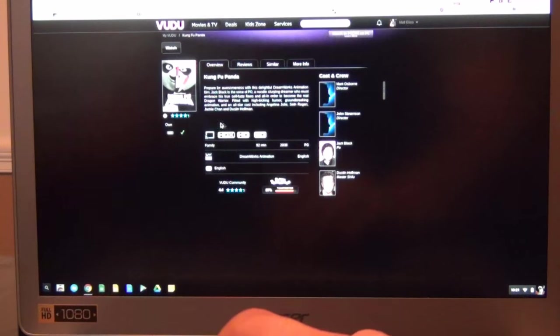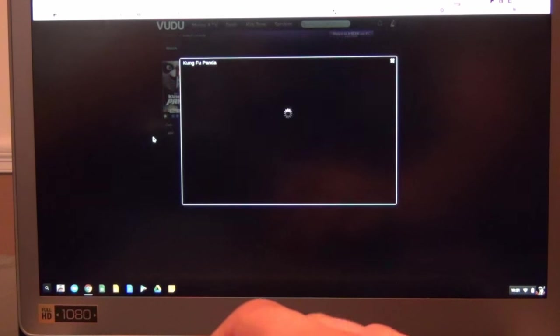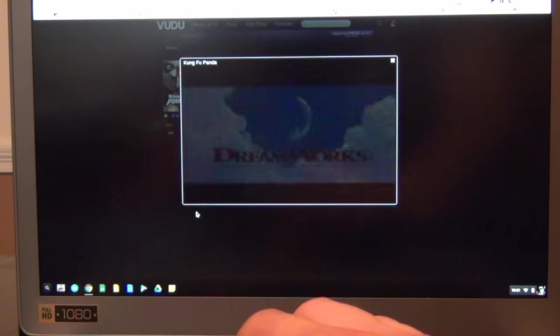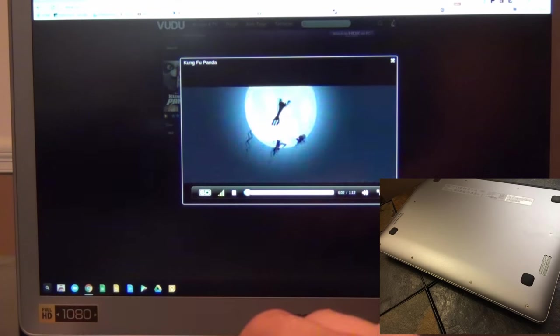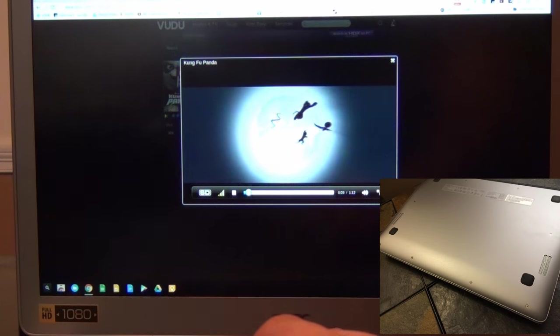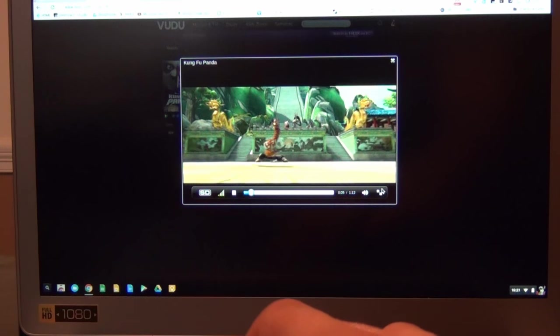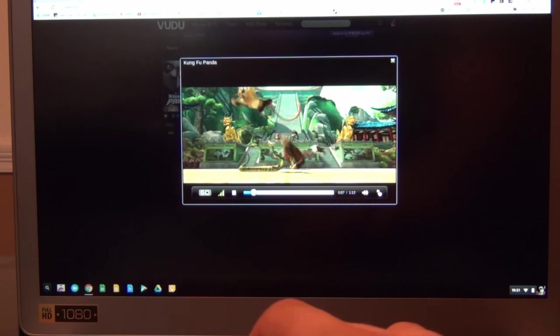Its keyboard is decent, but not backlit, a feature which is available on the similarly priced Toshiba Chromebook 2 2015. It also has down-firing speakers, unlike the up-firing speakers on the Toshiba or on Acer's own Chromebook 15.